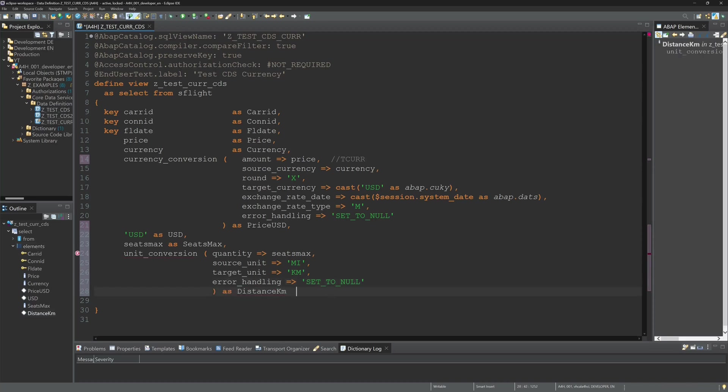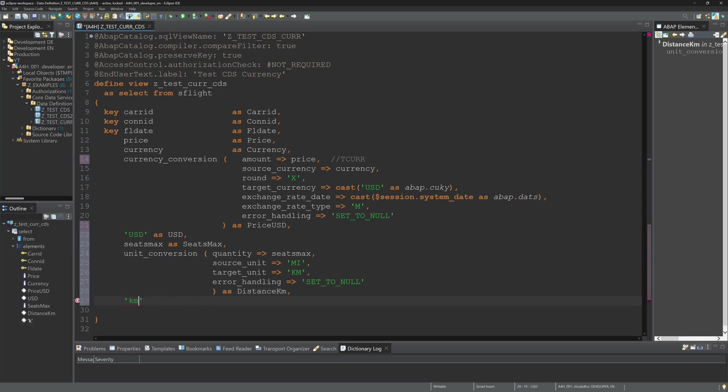And here again I have to do a cast. But first let's display another kilometer column.